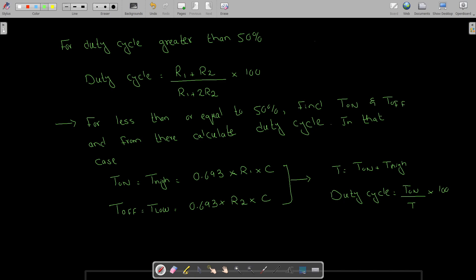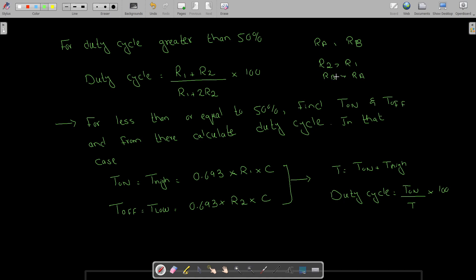Sometimes these resistors are also called RA and RB — R1 is called RA and R2 is called RB in some literature, but these are one and the same thing. For duty cycle greater than 50% we have this formula, and usually this happens when R2 is greater than R1, or when RB is greater than RA.